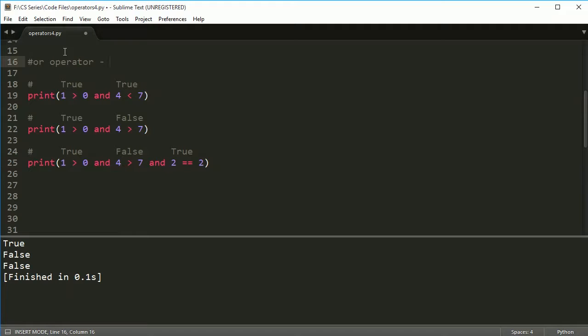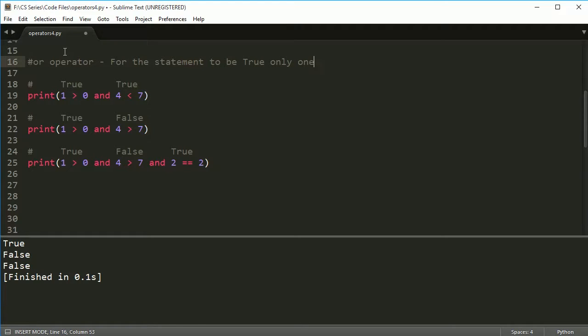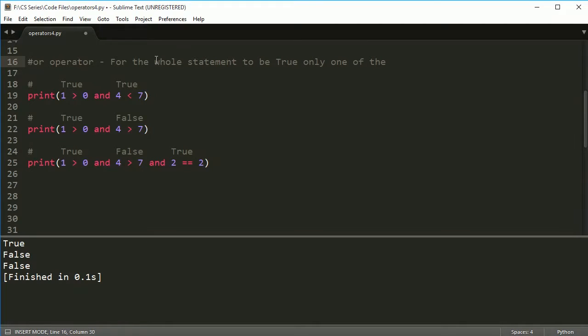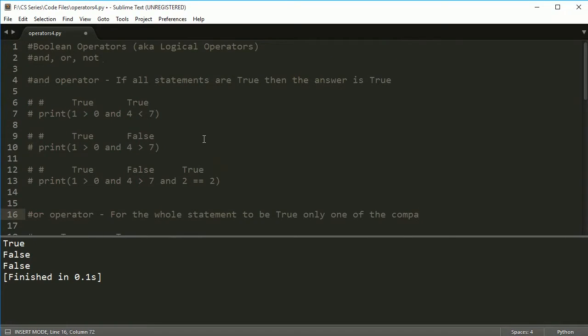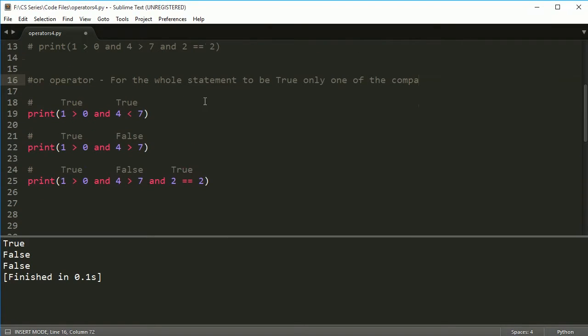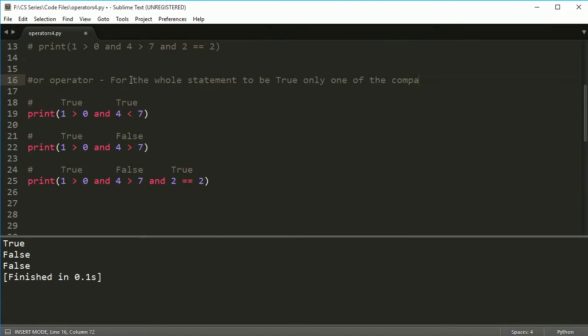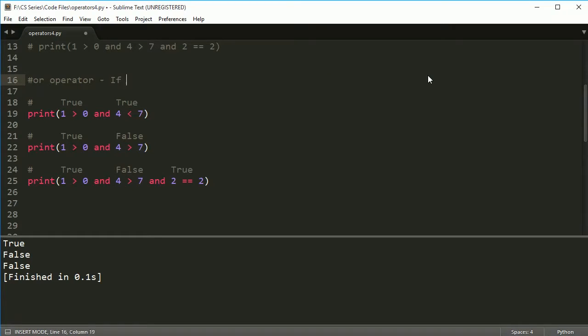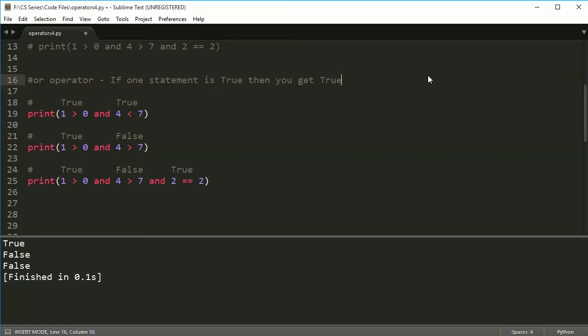And we're going to do the or operator. For the or operator, for the statement to be true, only one of, let's see, we'll say for the whole statement to be true, only one of the, one of, let me write it up here again. If all statements are true and the answer is true, we'll rephrase that. If one statement is true, then you get True.